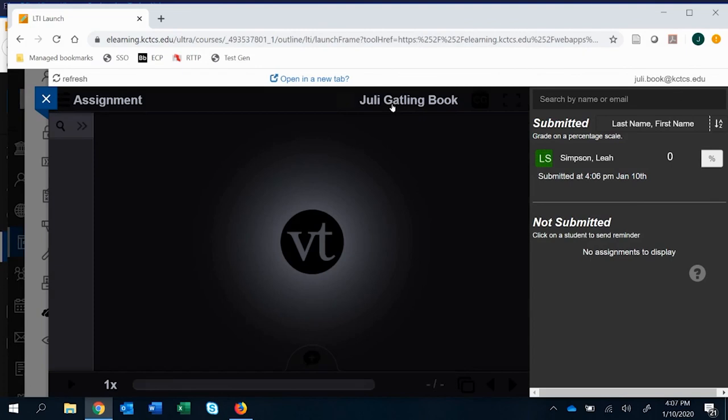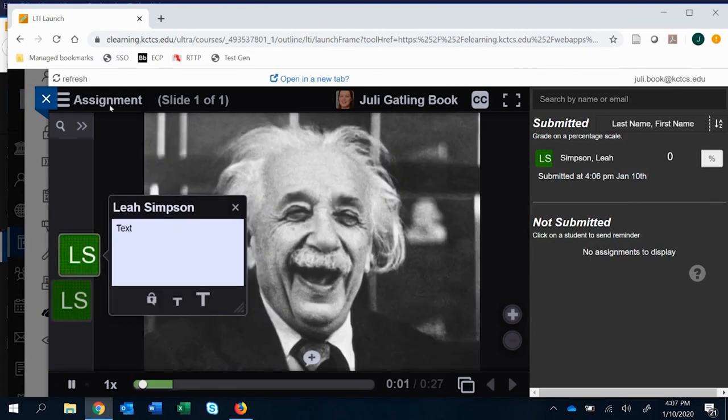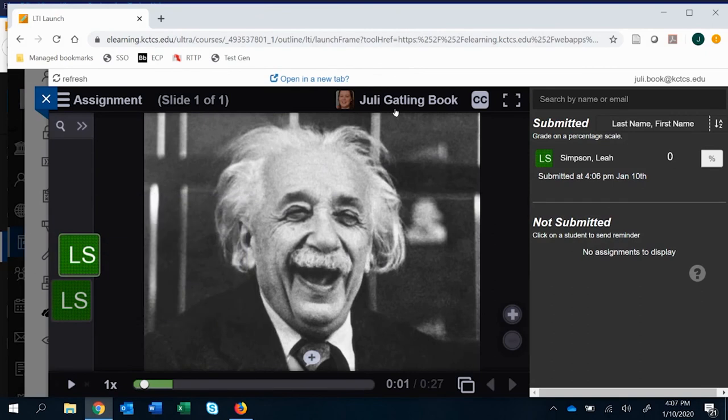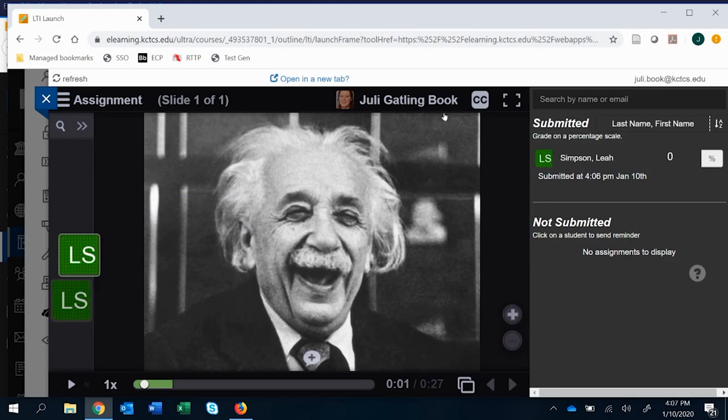You can click on it. It's going to take you directly to their VoiceThread. And this is really great if you have multiple students who have all those different threads. You can just click on the student. It's going to bring it up for you. You can go ahead and assess it.